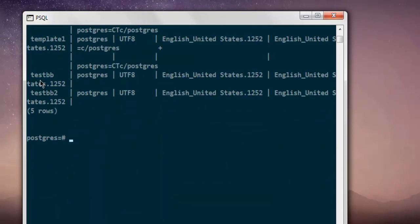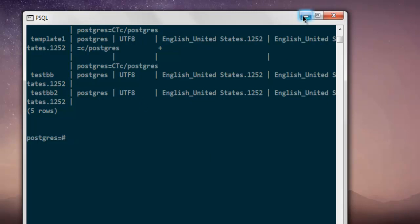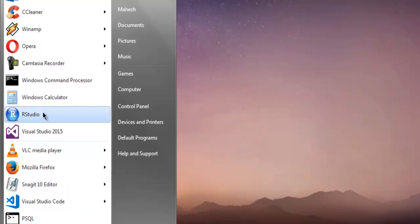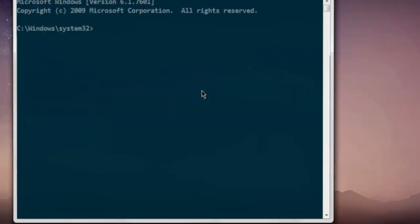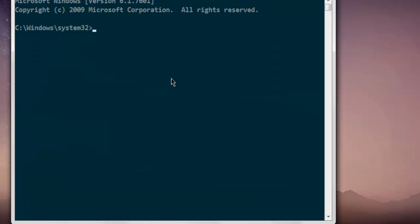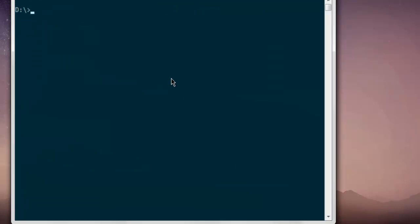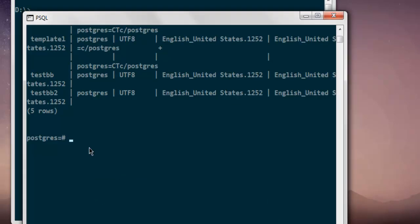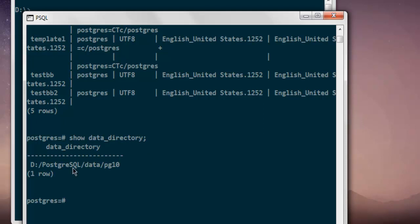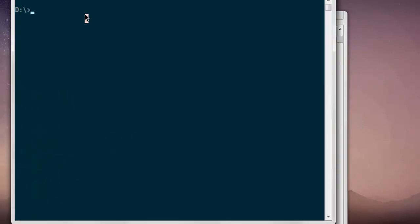There is one more method through which you can create a database. Simply open command prompt, then you can go to the directory. Through your psql, I'm going to check that directory which is going to be postgres data pg10. So let's go postgres.